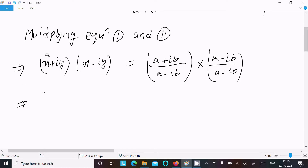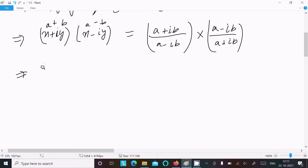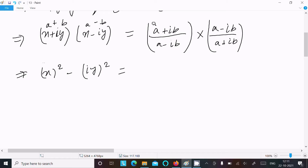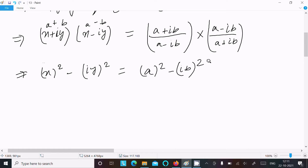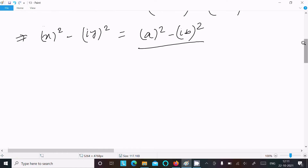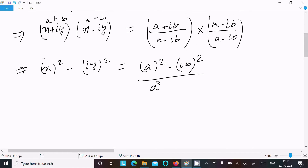On the left side, (x + iy)(x - iy) = x² - (iy)² = x² - i²y². On the right side, (a + ib)(a - ib) / [(a - ib)(a + ib)] = (a² - i²b²) / (a² - i²b²).